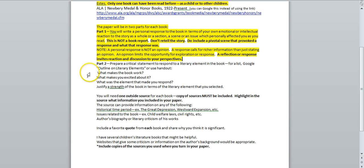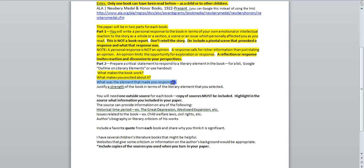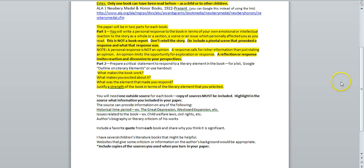Under Part 2, highlight these questions to help you clarify your personal response to your book. What makes the book work? What makes you excited about it? What was the element that made you respond? Justify strength of the book in terms of the literary element that you selected.